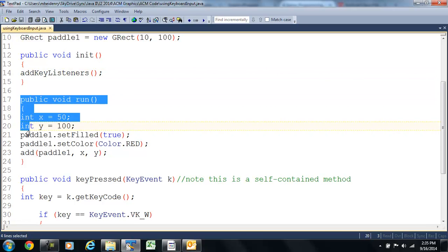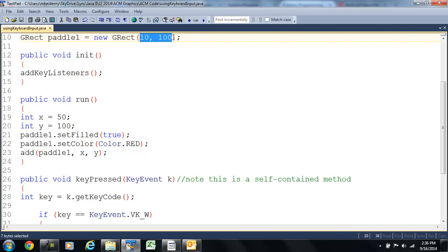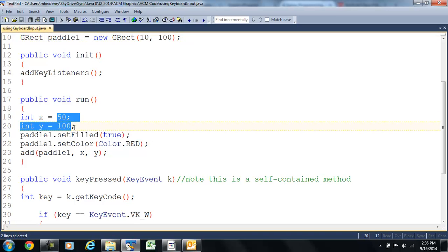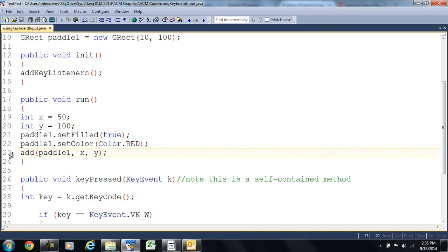Now, our run method, in there I'm going to have the x and y coordinates of where the rectangle is going to go. This was its size, but this is its x and y coordinates. Then I'm going to give it some color and fill it, and then we're going to add it to the screen. Add paddle one with its x and y coordinates.